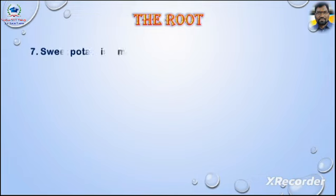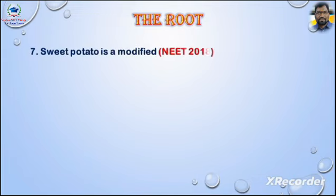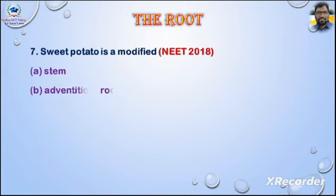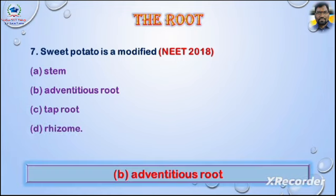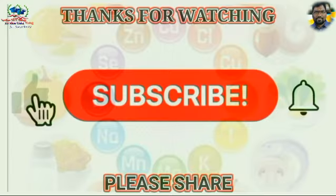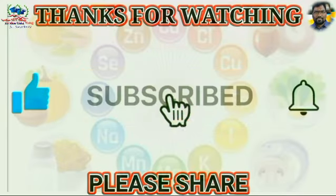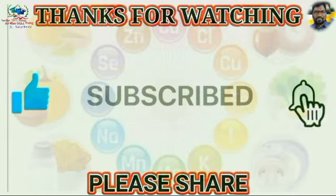Question 7: Sweet potato is a modified — asked in NEET 2018. Options: A) stem, B) adventitious root, C) tap root, D) rhizome. Answer: Option B — adventitious root. Thanks for watching, please like, share and subscribe.